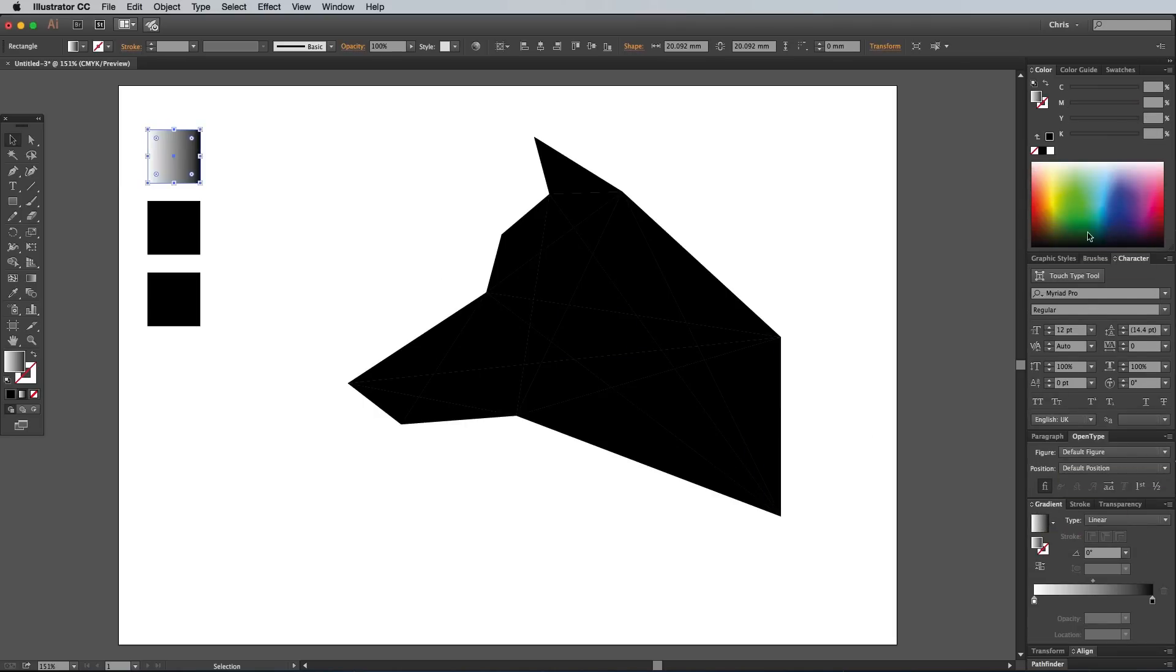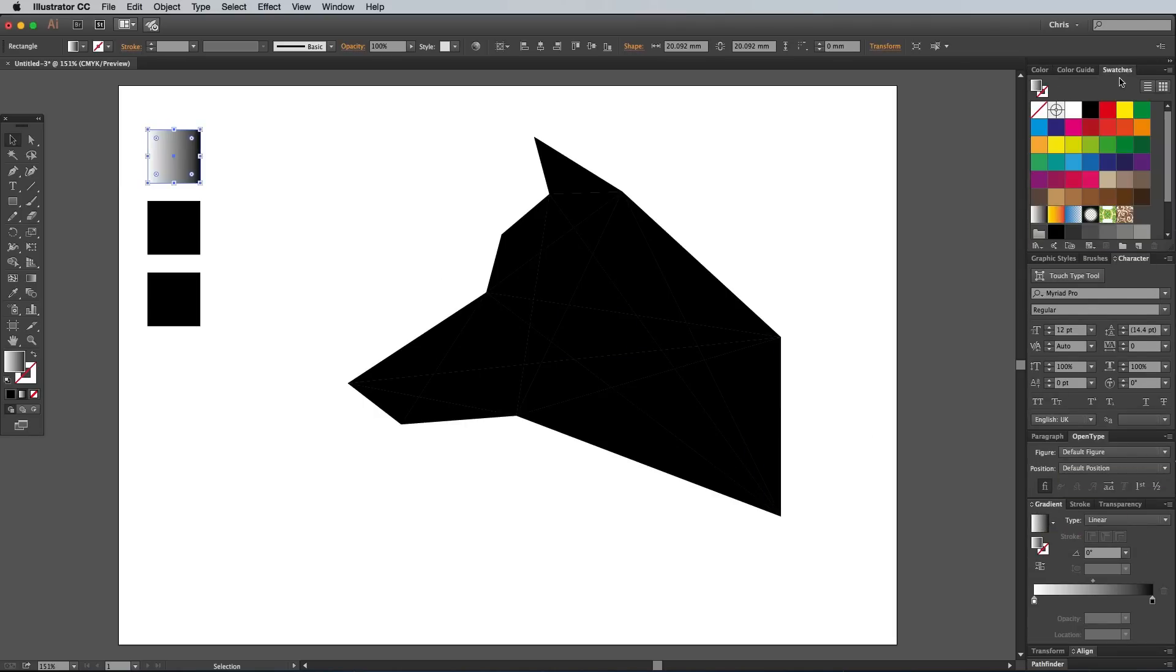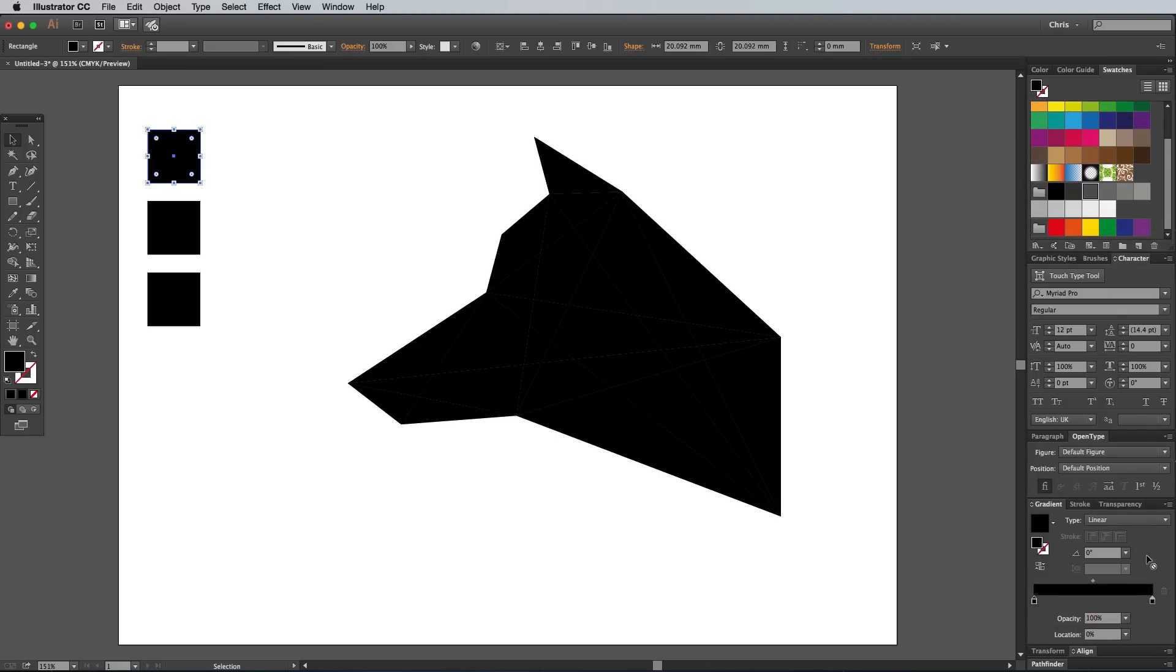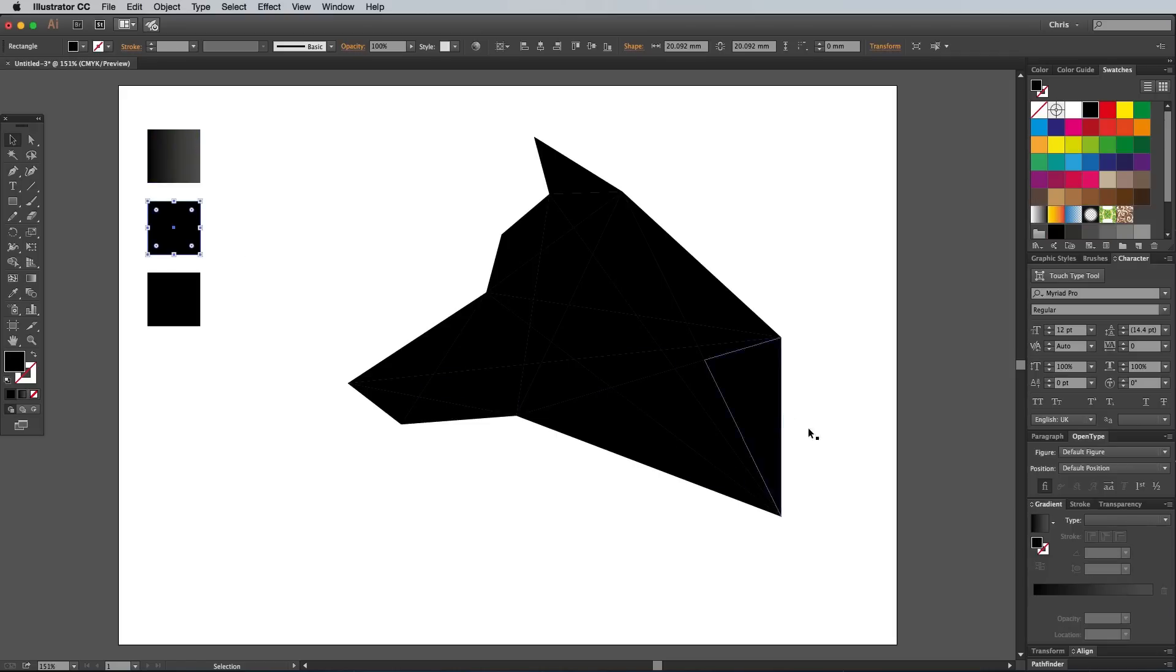In the Swatches panel, find the preset swatch group with a range of black tints, then drag the darkest one onto the first gradient handle. Skip past a tint swatch, but drag the next lightest one into the other gradient handle.